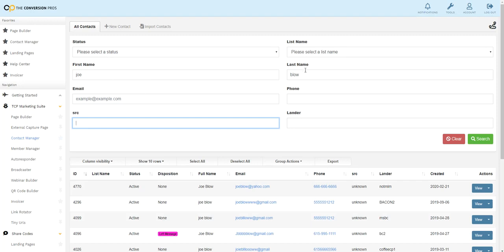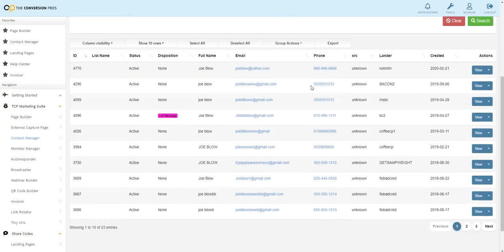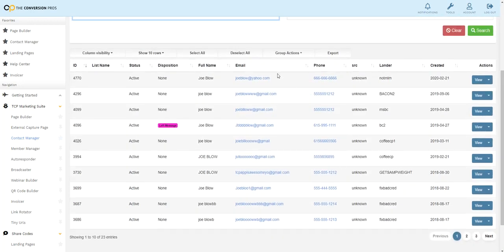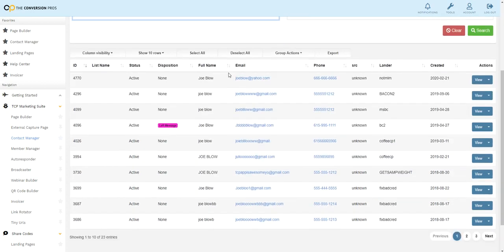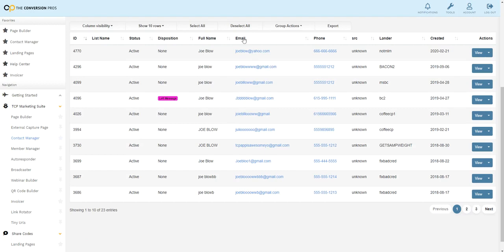But what's cool is I searched for Joe Blow. As I scroll down, I can see every, there's a lot of Joe Blows here. But let's say I just searched for Joe instead of Joe Blow. I would have all the Joes come up. I'd have their email addresses, their phone number. But I want you to pay attention to this here.